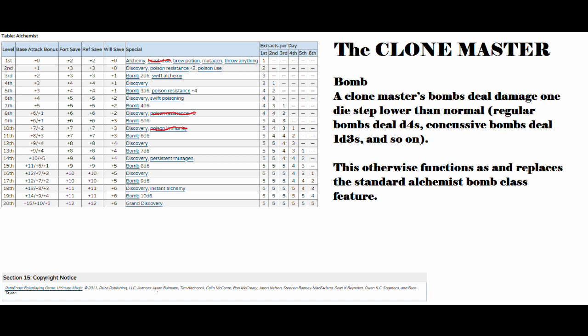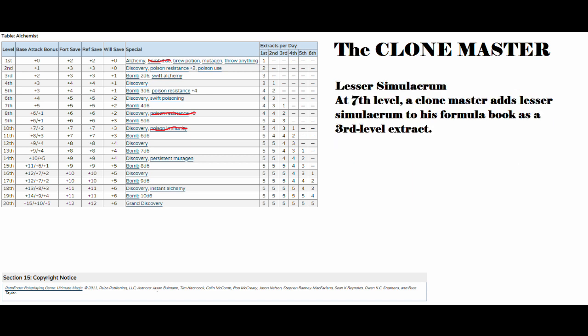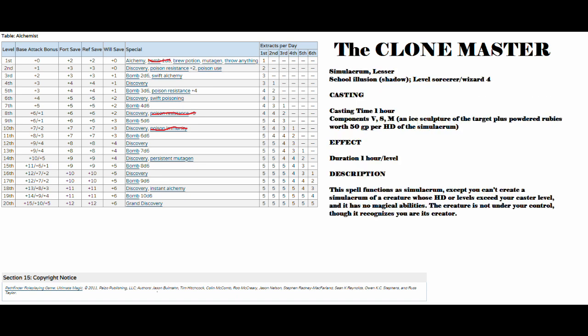The next one that we're getting is called Lesser Simulacrum. At 7th level, a Clone Master adds Lesser Simulacrum to his formula book as a 3rd level extract. For those of you that aren't really sure how Lesser Simulacrum works, the casting time is an hour. Normally, this is a 4th level Sorcerer Wizard spell of the Illusion School.